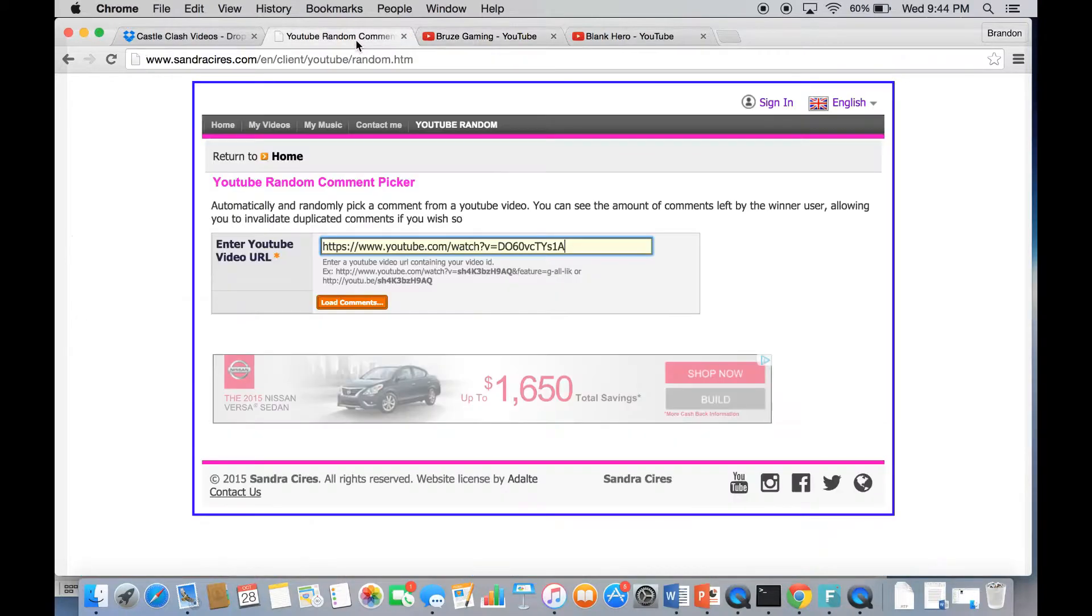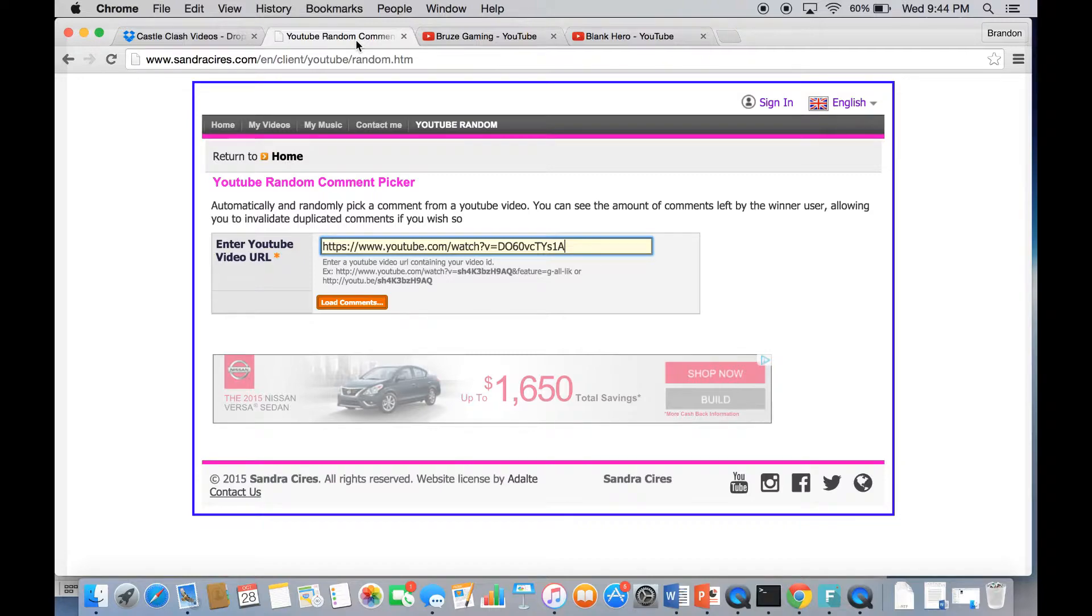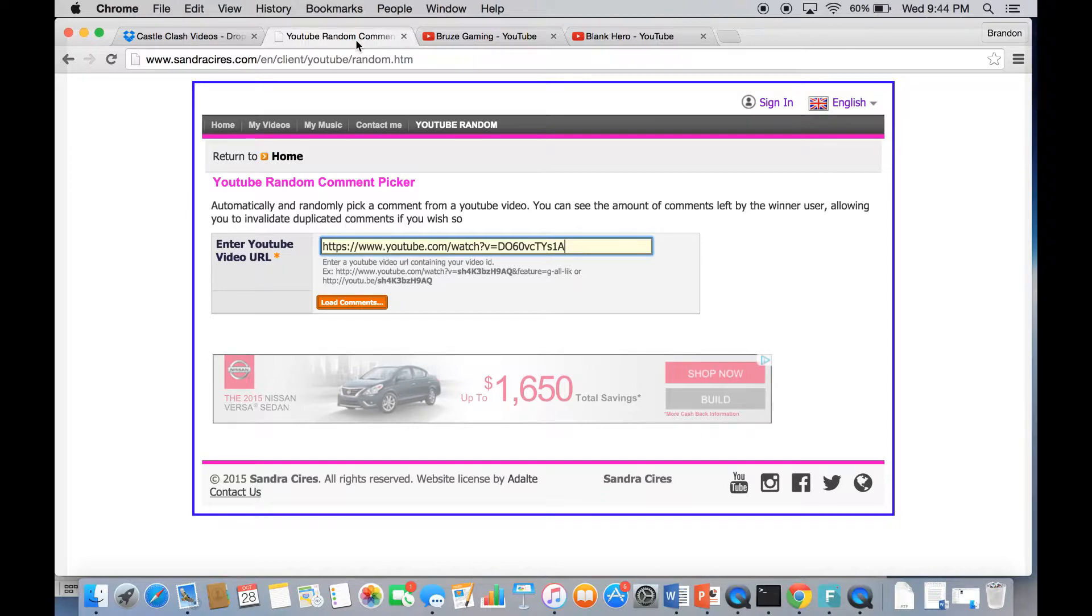So we're about to do that right now. We're going to pick the sixth winner and the eighth winner that get entered into the final giveaway, and we're going to do the little wheel of fortune thing and hopefully you win.